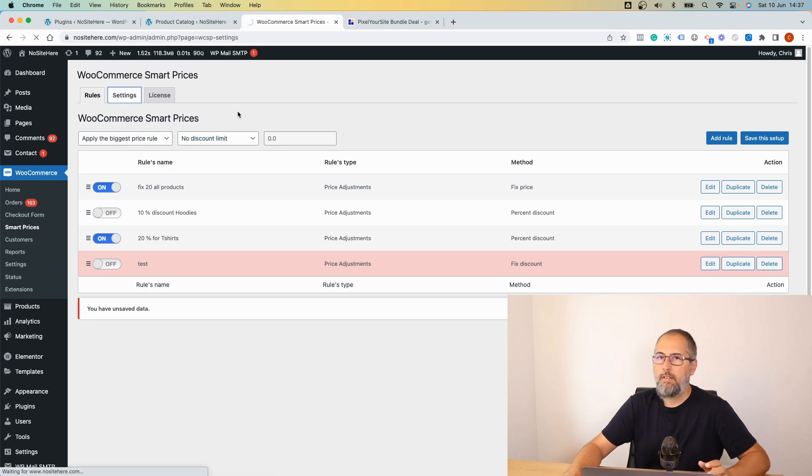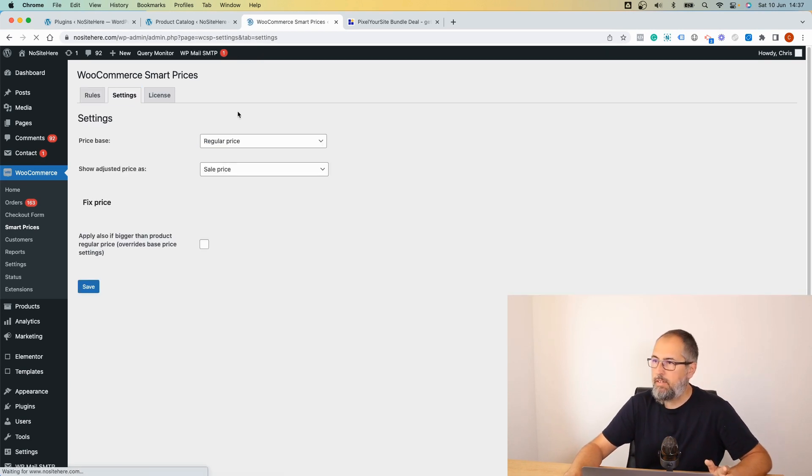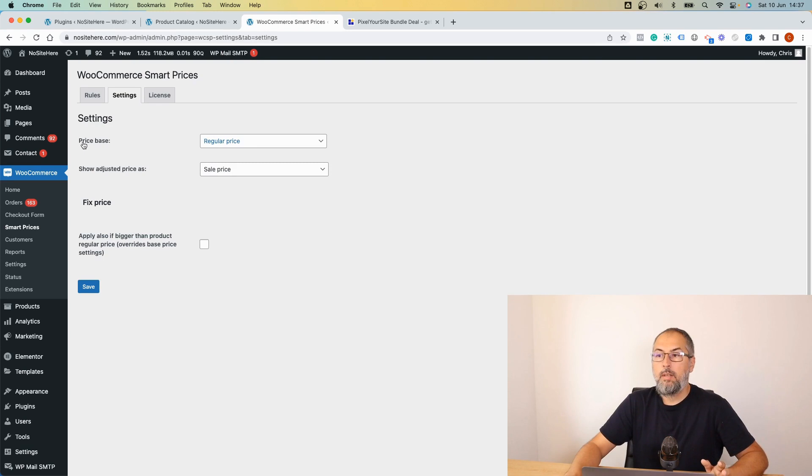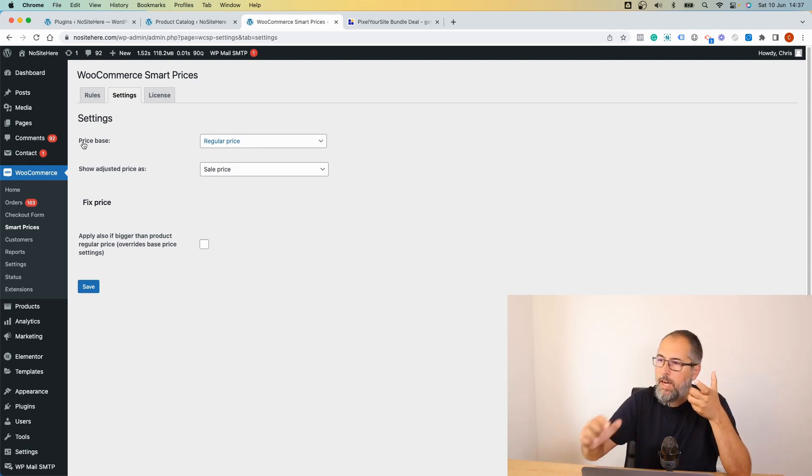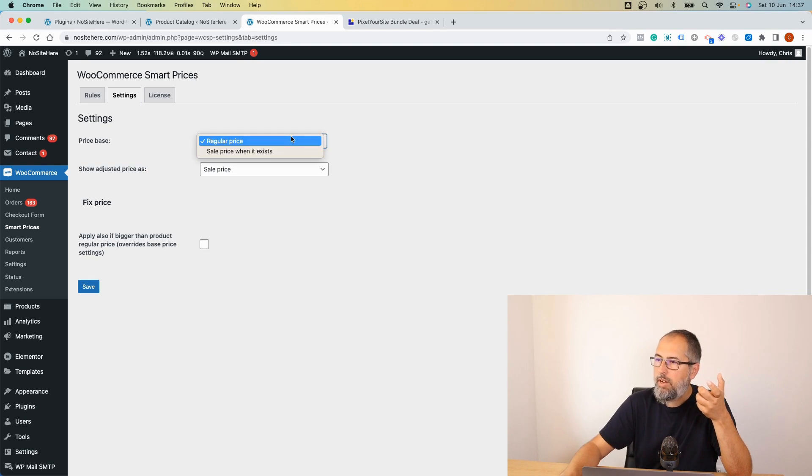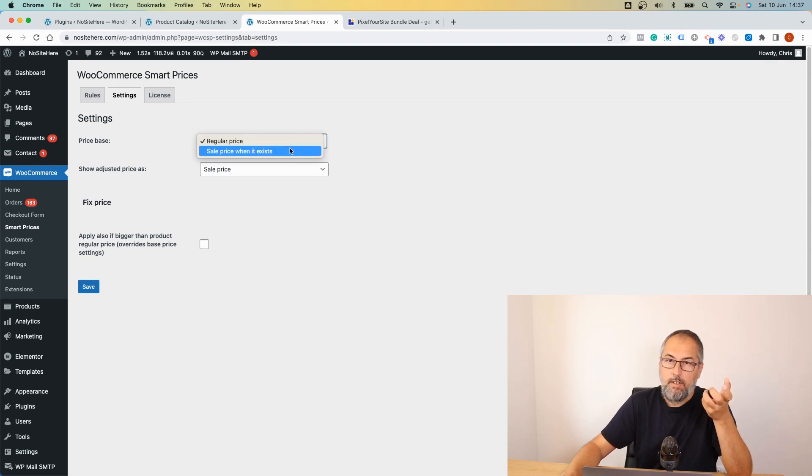We also have a settings page with some general rules. The price base, so we take what price will be modified. By default is regular, but you can modify sales price when it exists.